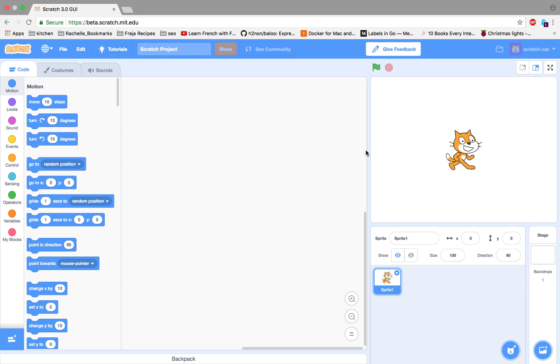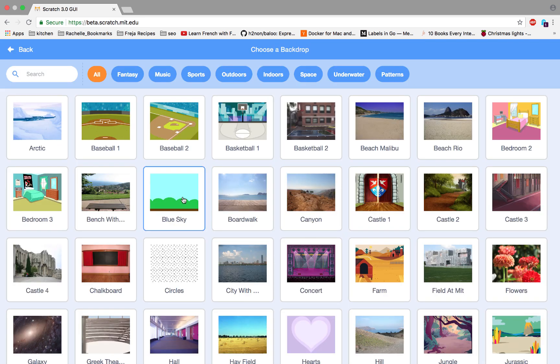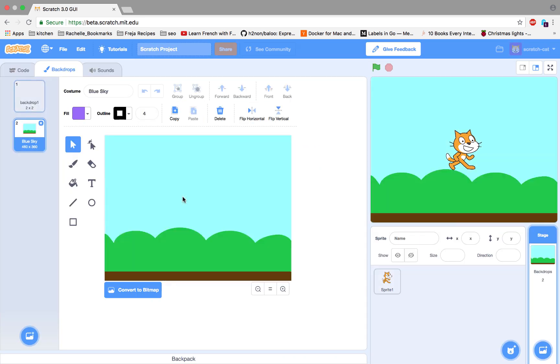First, let's add a background. Next, let's add some blocks.